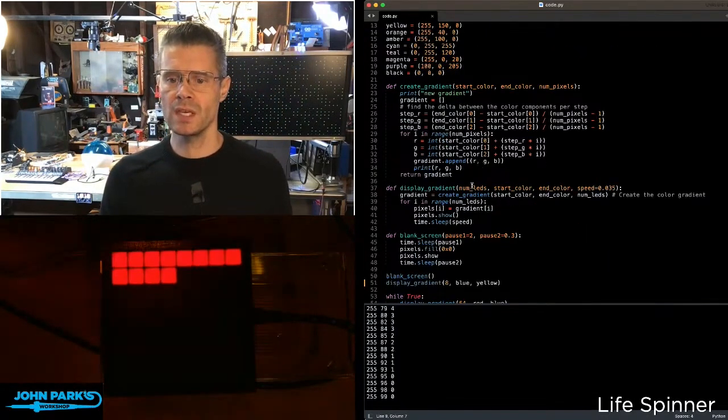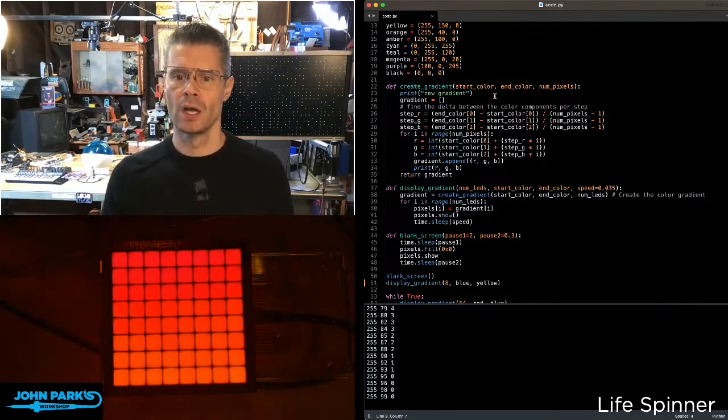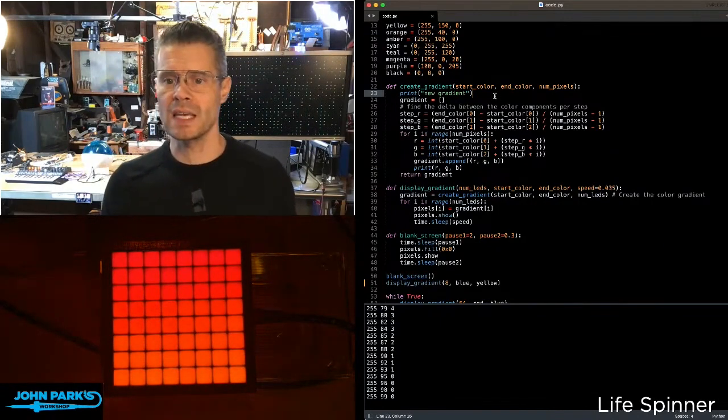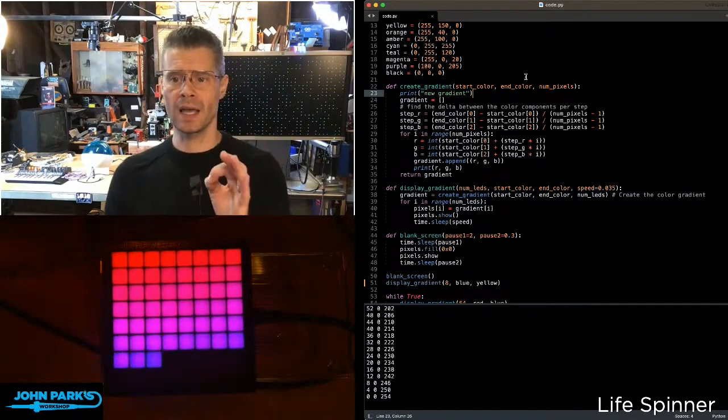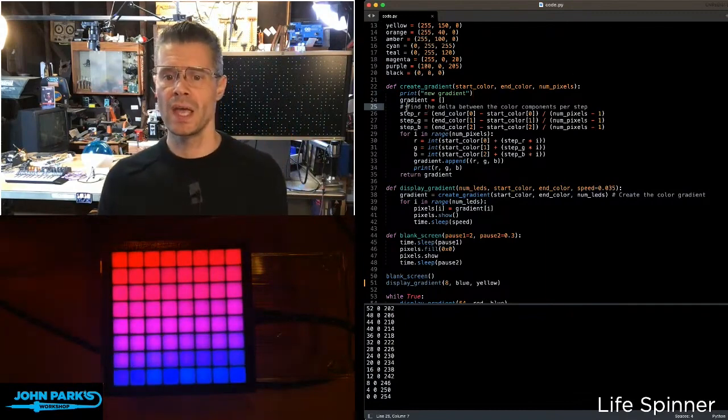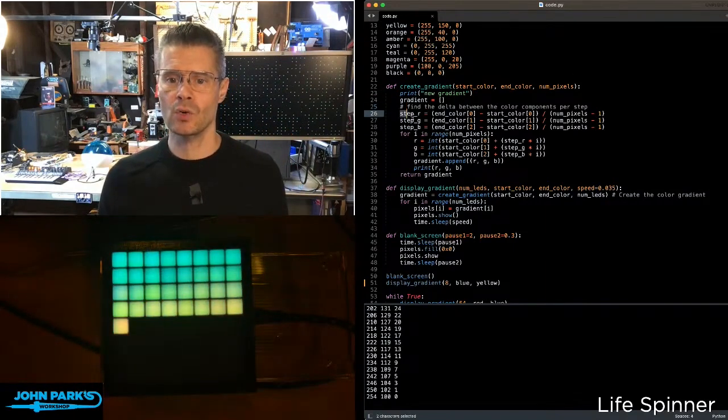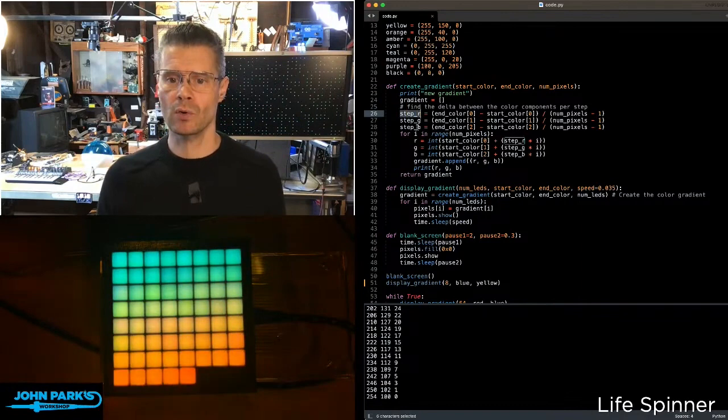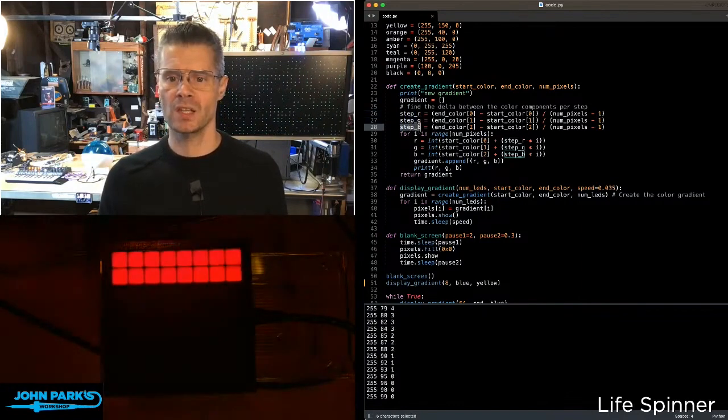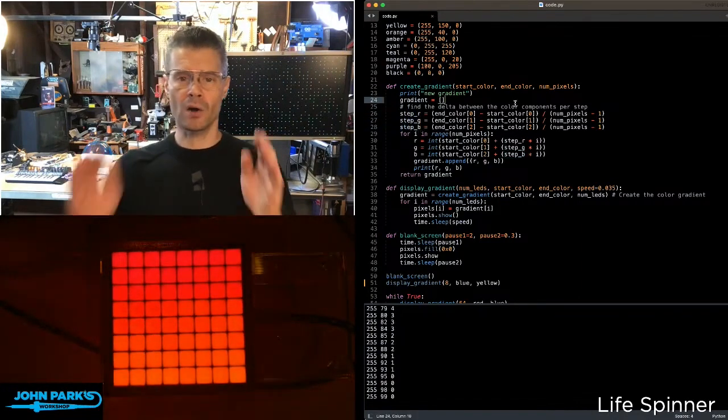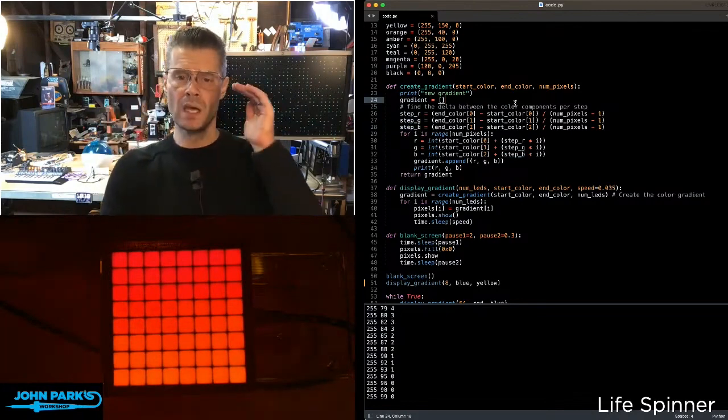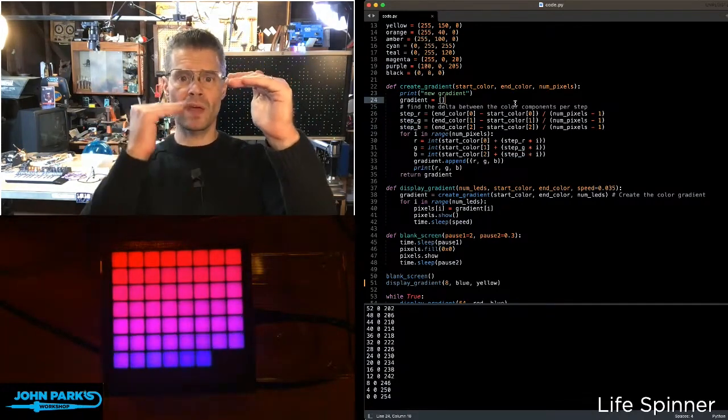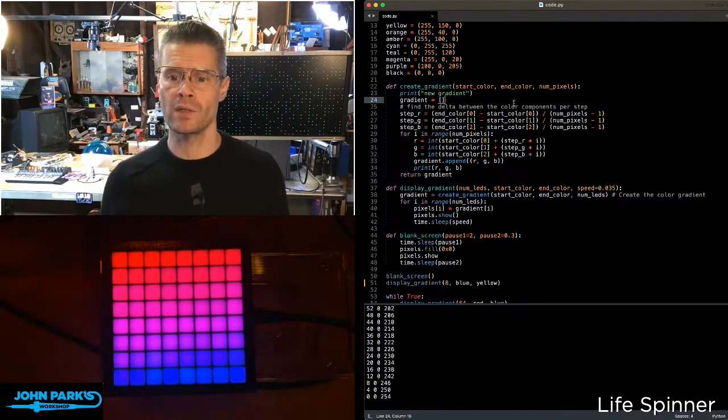And then I'm using these two key functions here. This function I called create_gradient, and it wants a start color, an end color, and the number of pixels. And what this does is, it goes through and creates this variable called step_r, step_g, and step_b. And these are the difference, or delta, between the color component that we're starting with and the color component that we're ending with.